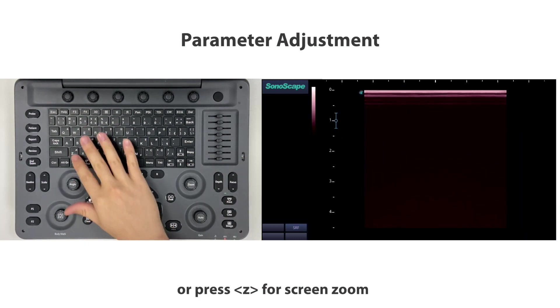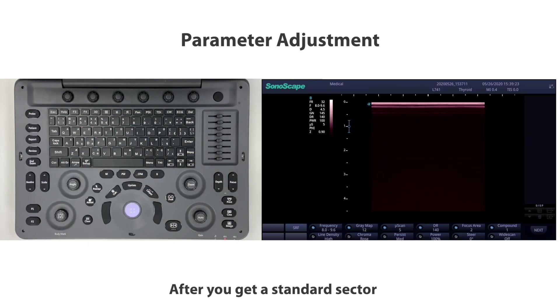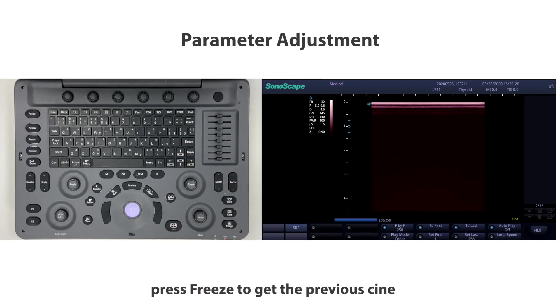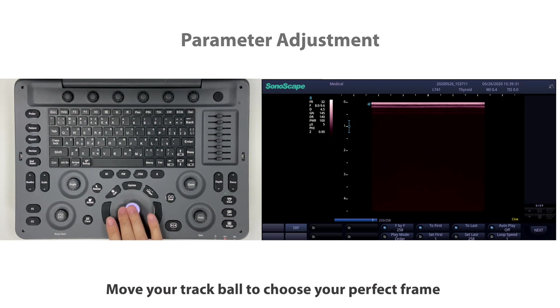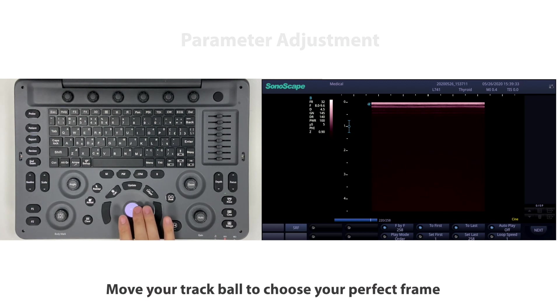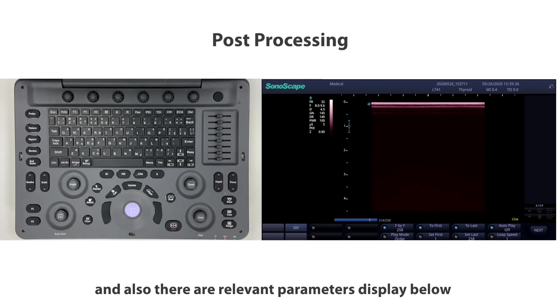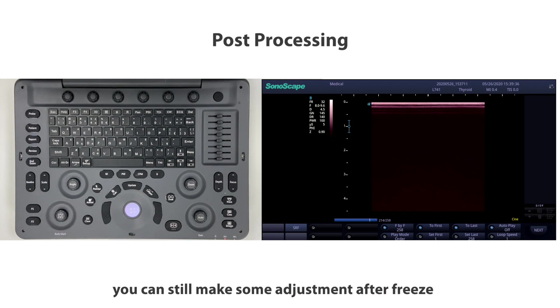After you get a standard sector with good parameters to fit your need, press freeze to get the previous cine. Move your trackball to choose your perfect frame, and the relevant parameters display below. You can still make adjustments after freeze.